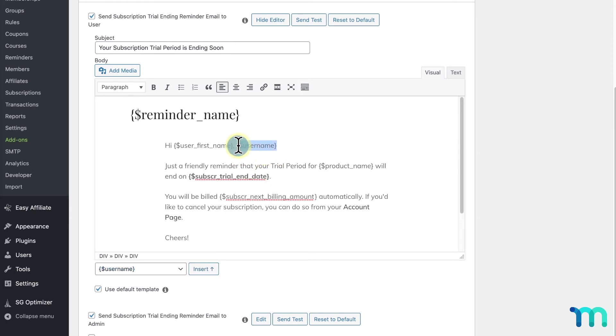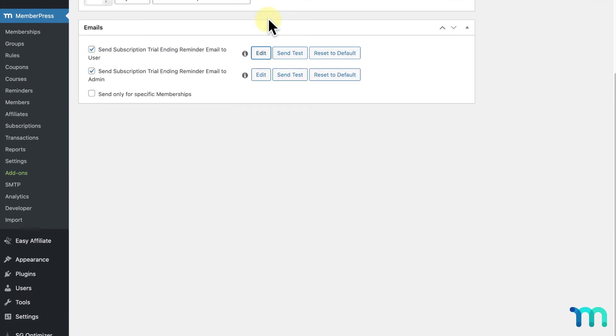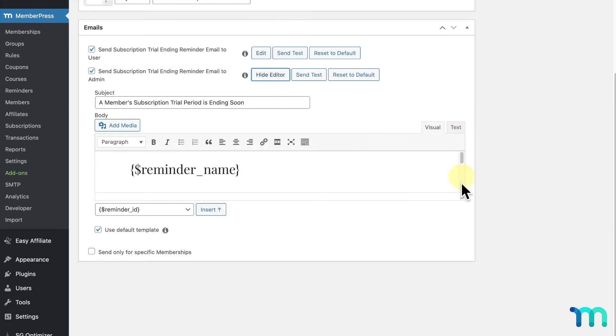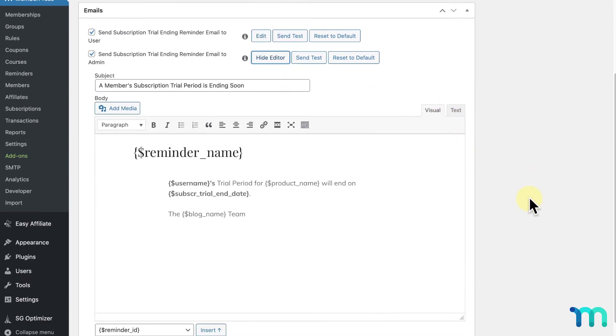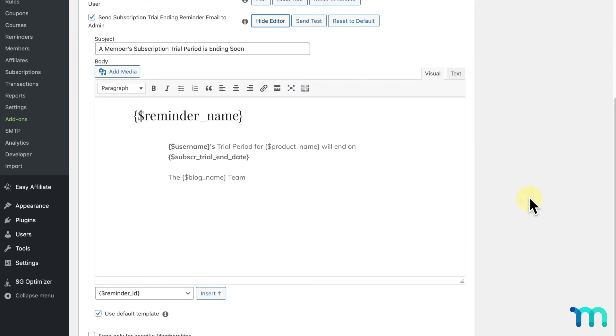I'll hide the editor. Now I'll click edit next to the email that's sent to me as the site admin. Here's what that looks like.